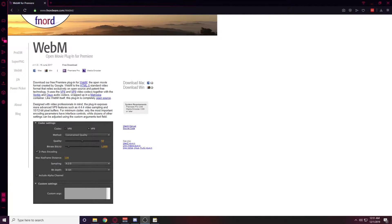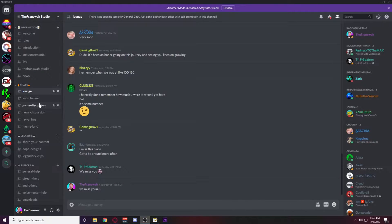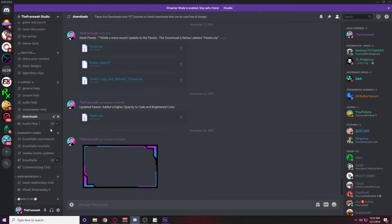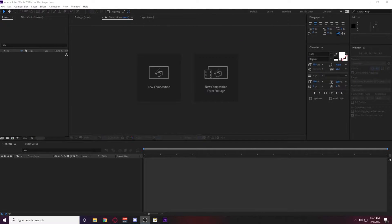In order to export a WebM file from Premiere Pro, you'll need to download the WebM plugin — that link will be in the description below. If you haven't already, you'll also need to grab the download for the webcam frame, which is in the download section of my Discord server. Once you've downloaded those two items, we're ready to get started.